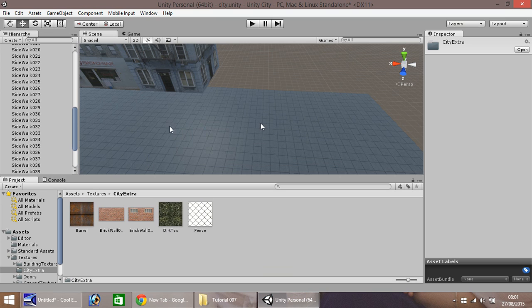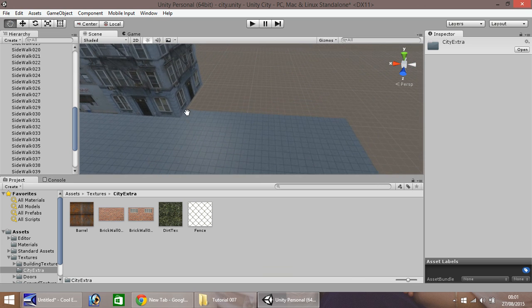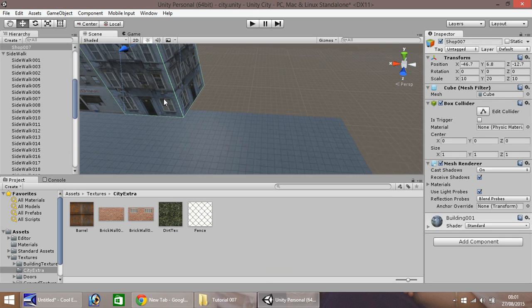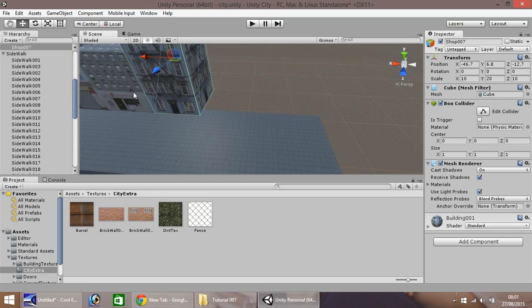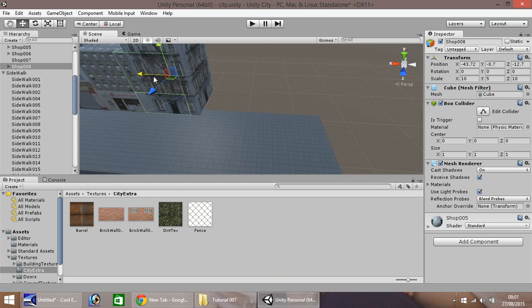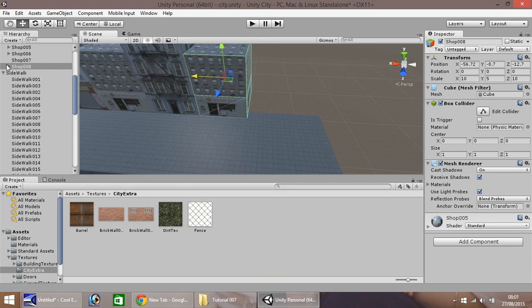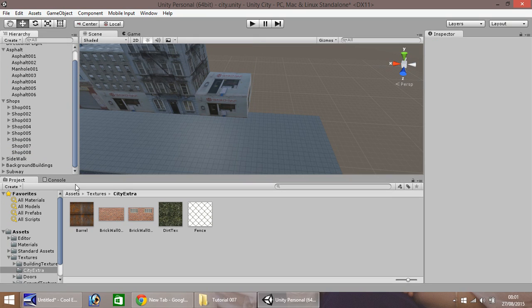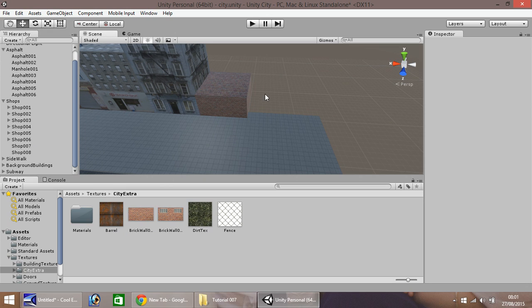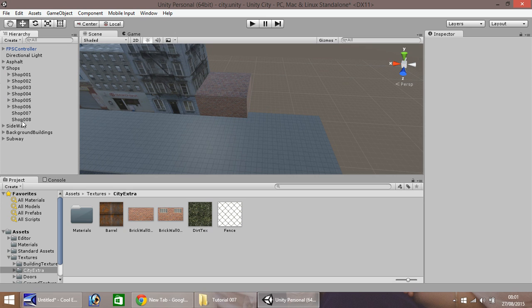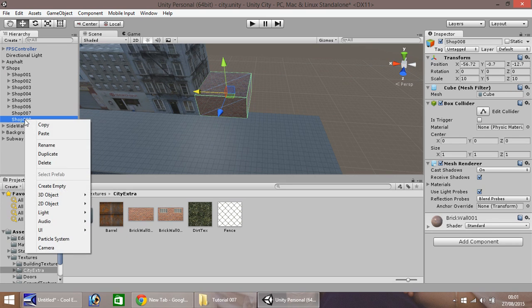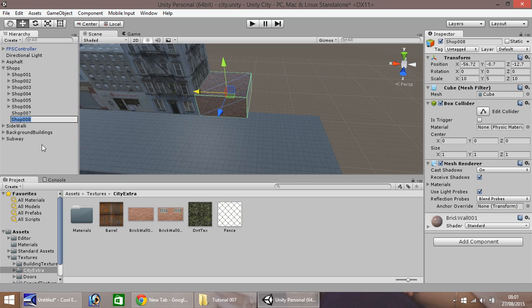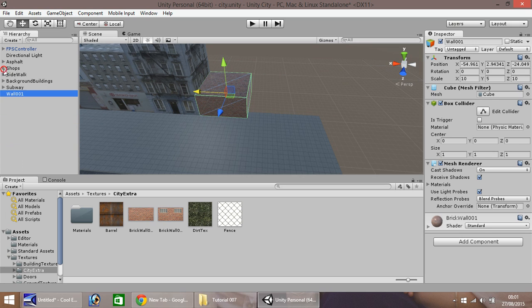The first thing we're going to do is create an alleyway behind this building. I'm going to take this building and duplicate it and bring it over here to close the sidewalk. I'm going to delete that layer and simply drag and drop this brick wall straight onto it. It's not really a shop anymore, so I'm going to rename it wall001 and uncouple it from the shops.